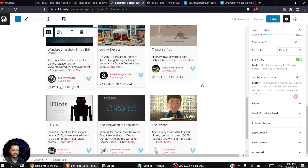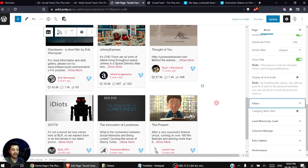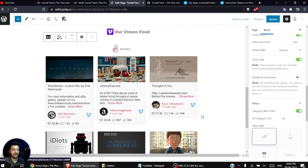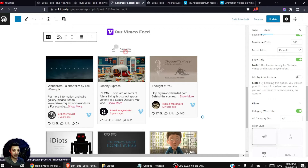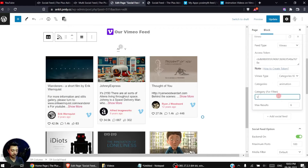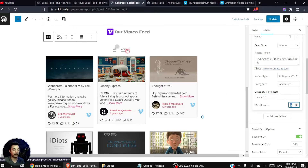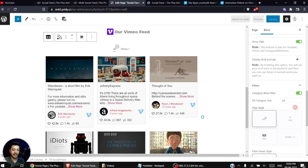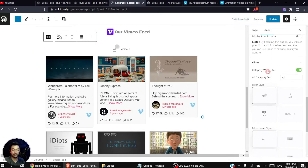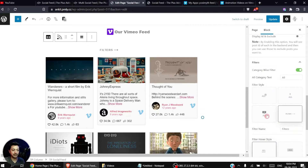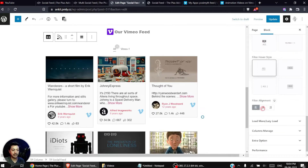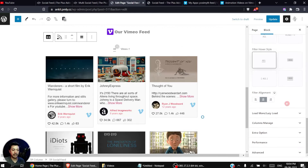Below that we have Filters, which is where we can add the multiple tab option. Turning this on shows 'All' and the category name — since we named this feed 'Animation' that text appears. We can rename it to something like 'Vimeo One' and the text updates accordingly. When more content feeds are added, they appear as additional filter tabs, and you can align the filter to left, center, or right.